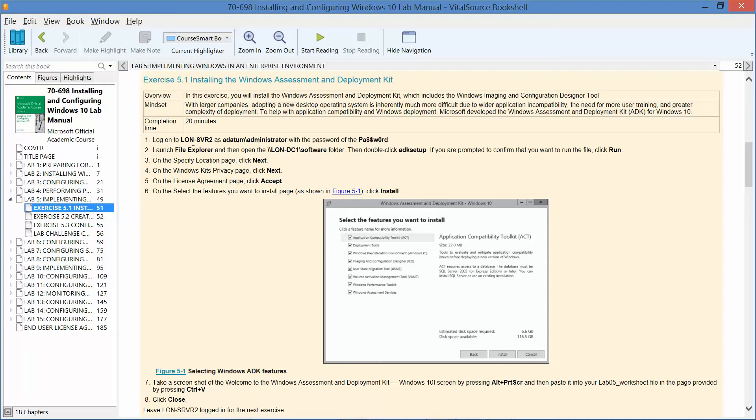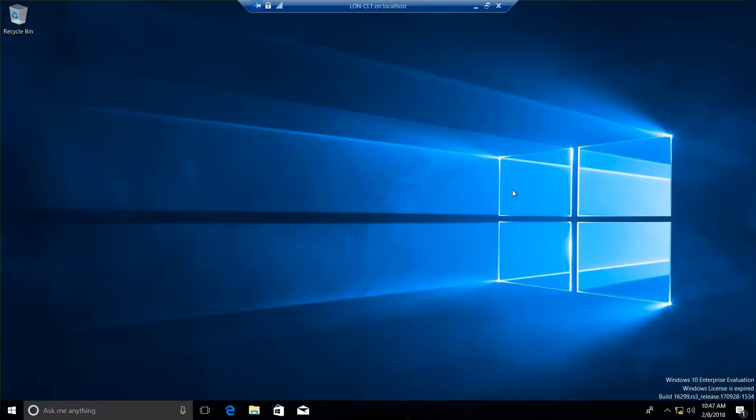We are actually going to log on to the LAN Server 2 as the Adatum Administrator and begin from there. I'll go ahead and minimize this and I need to log off my CL1.